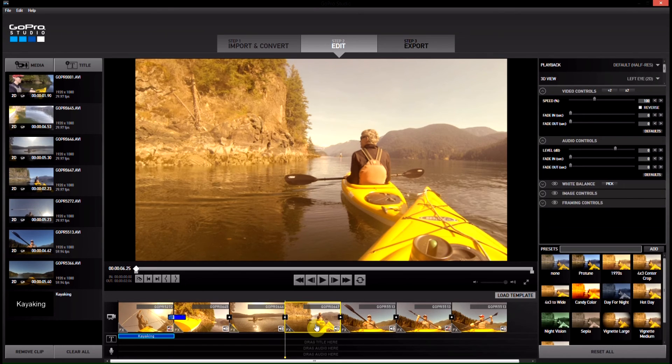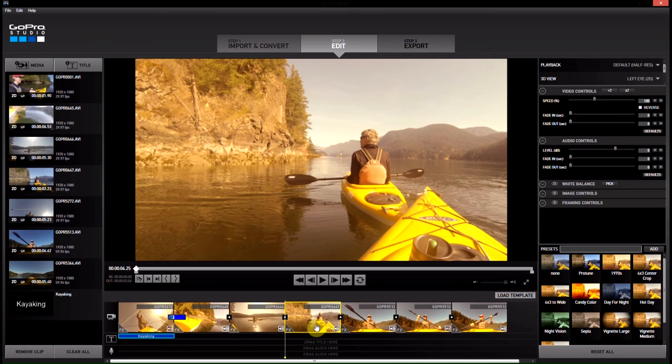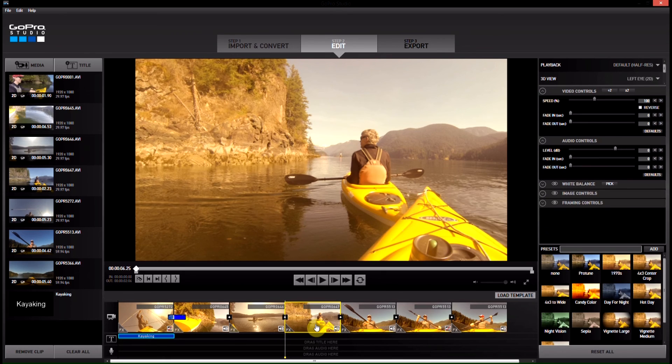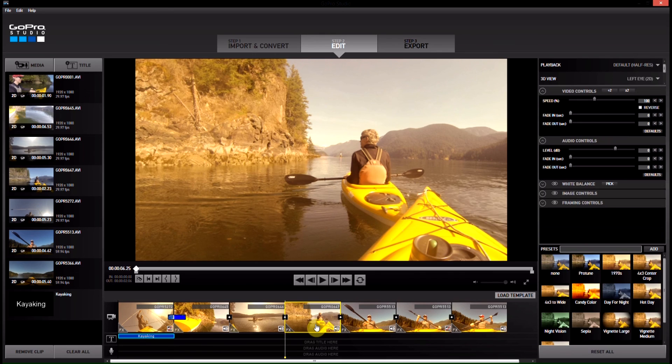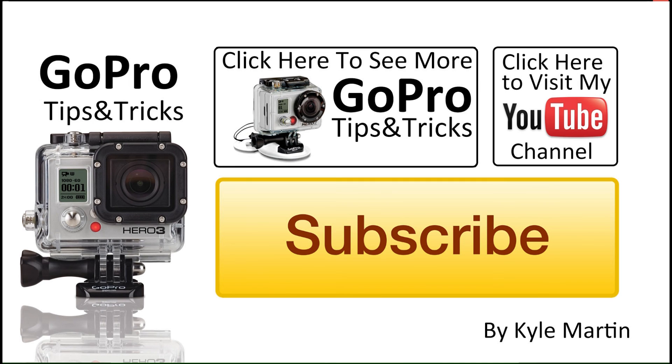If you want to see more videos on GoPro Studio 2.0, check out the playlist on my channel. If you want to see more GoPro tips and tricks videos, check out my channel. If you're not already, make sure you subscribe. Until next time, please like this video and thanks for watching.